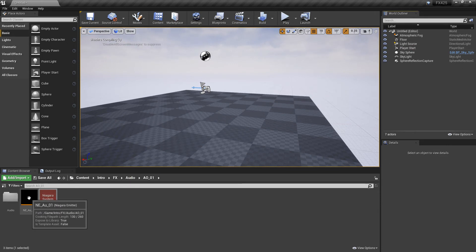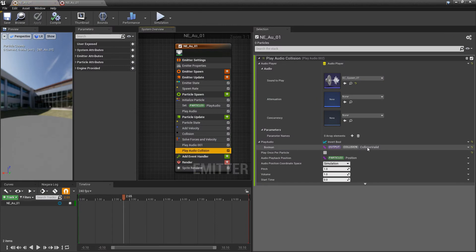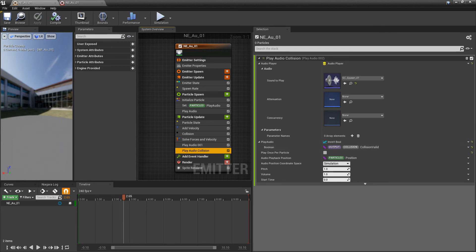Now, let's drag this out and see what we have. So, that does sound cool, but I'm pretty sure I made a mistake. If we come back to our emitter, you can hear that the audio is playing constantly, because we have this invert bool on.